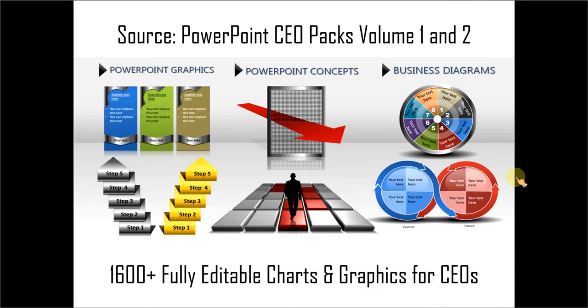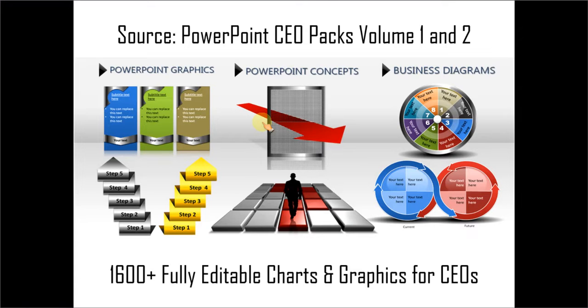Just choose the template that matches your thought and replace the sample text with your own text and your business slides get ready in no time. Thanks a lot for watching the video and happy presenting.